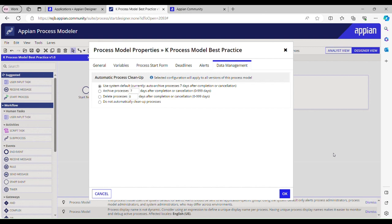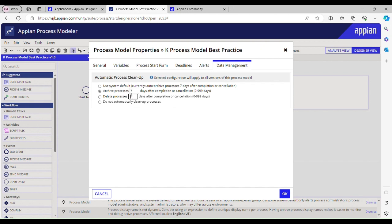By default it is set to seven days. See, you can see here, to archive the process instance by default it is set to seven days. So we can set this delete process after maybe one day, or archive process should be within three to seven days.